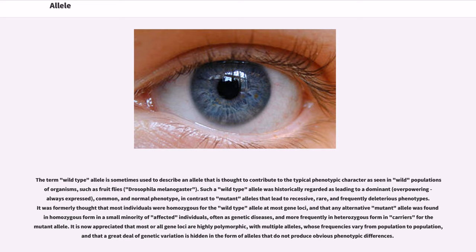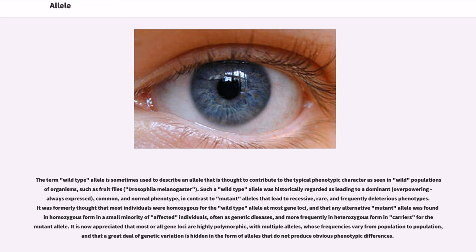The term wild-type allele is sometimes used to describe an allele that is thought to contribute to the typical phenotypic character as seen in wild populations of organisms, such as fruit flies, Drosophila melanogaster. Such a wild-type allele was historically regarded as leading to a dominant, overpowering, always expressed, common, and normal phenotype, in contrast to mutant alleles that lead to recessive, rare, and frequently deleterious phenotypes.